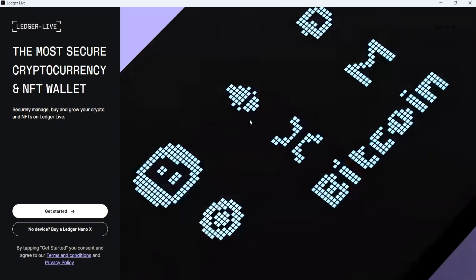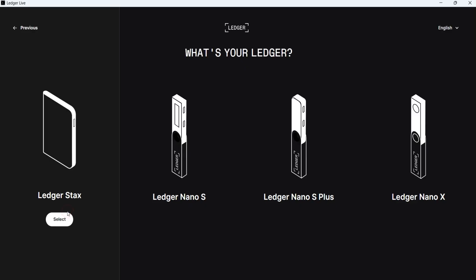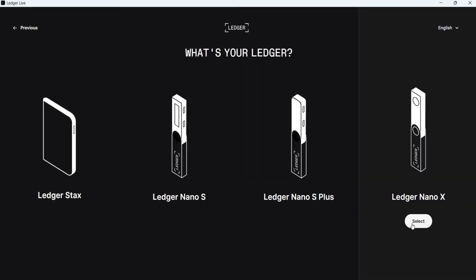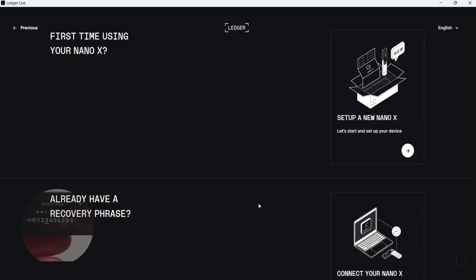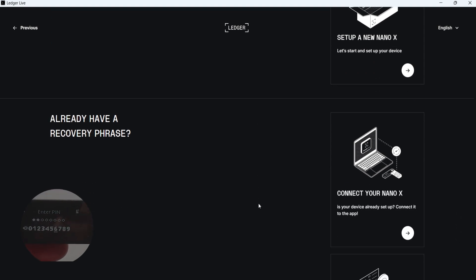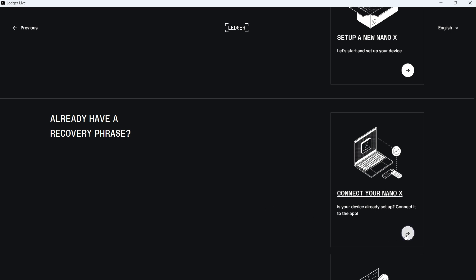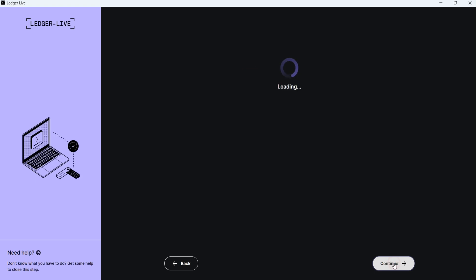Now, Ledger Live is running and you can see the welcome screen. Click on Get Started. Choose your device. I choose the Ledger Nano X and then click Select. Now, connect your device to the computer and enter your PIN code. Since your device is already fully set up with a recovery phrase, choose Connect Your Device under Already Have a Recovery Phrase. In the Genuine Check, click on Check My Nano to verify that your device is a genuine Ledger device.